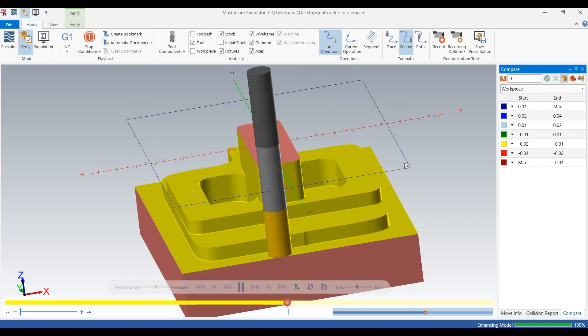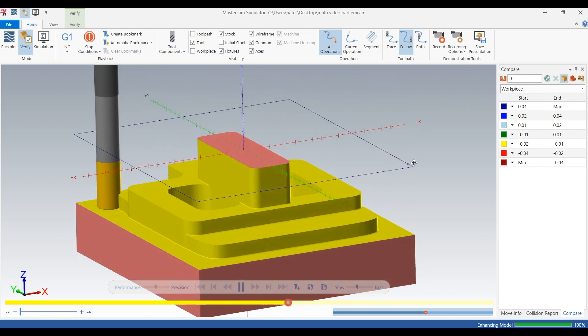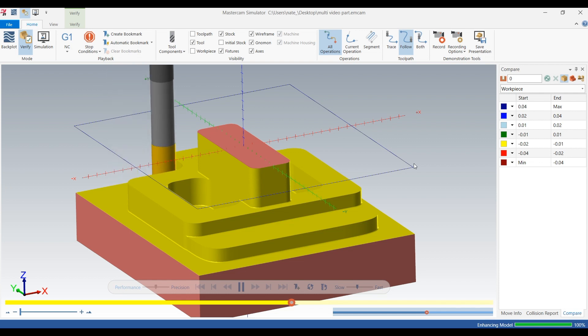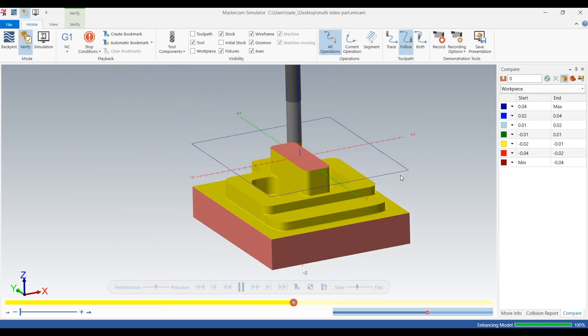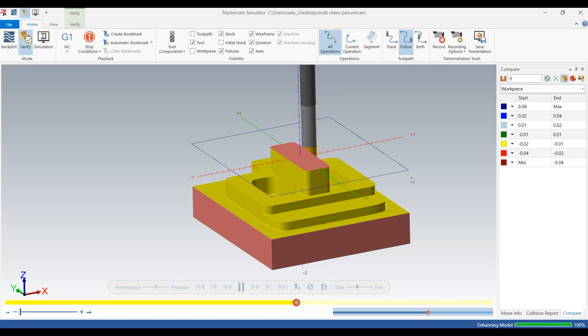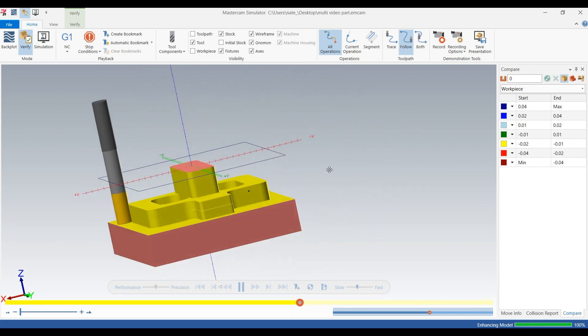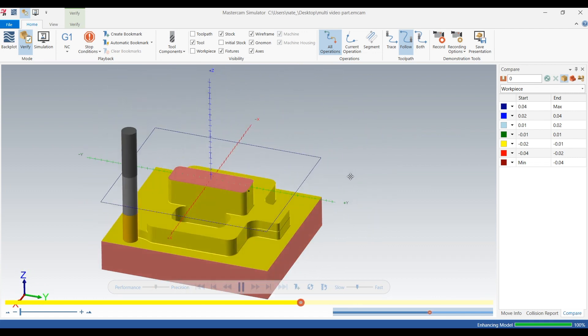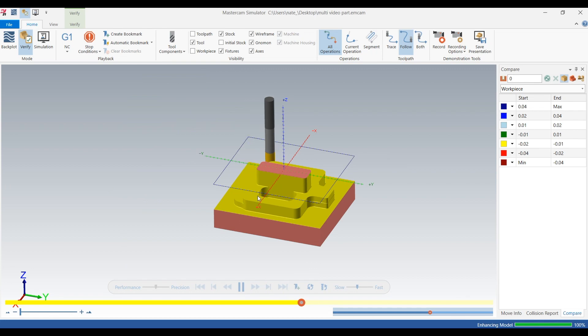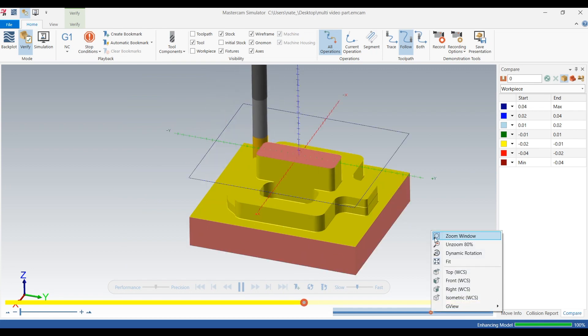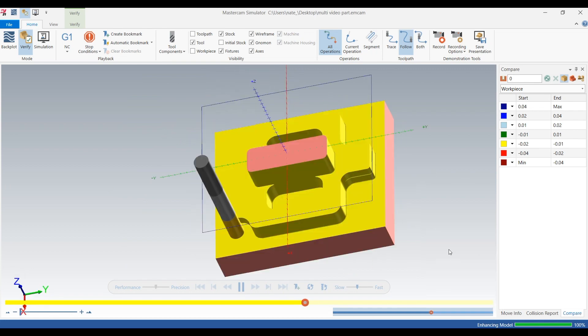Disable the compare so we can have a little bit of a lighter 3D model we can see. And yeah, so you can see it's going to do the outer profile at the same depth it does each of the pockets.